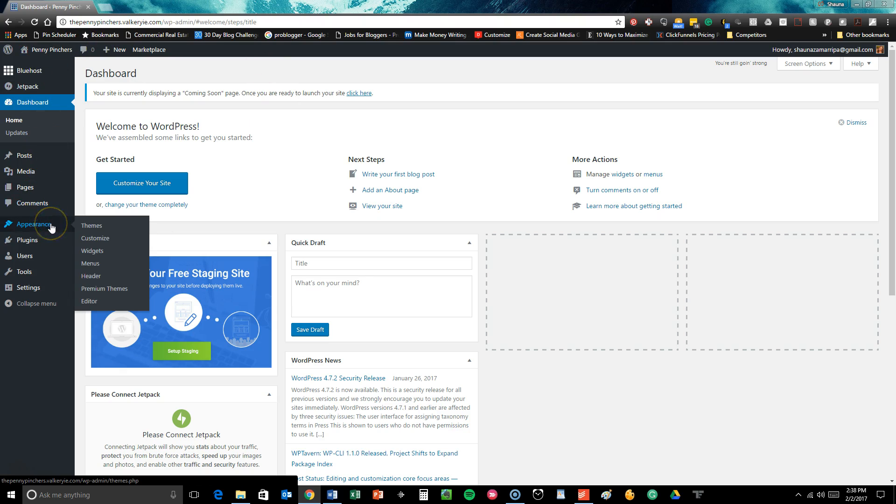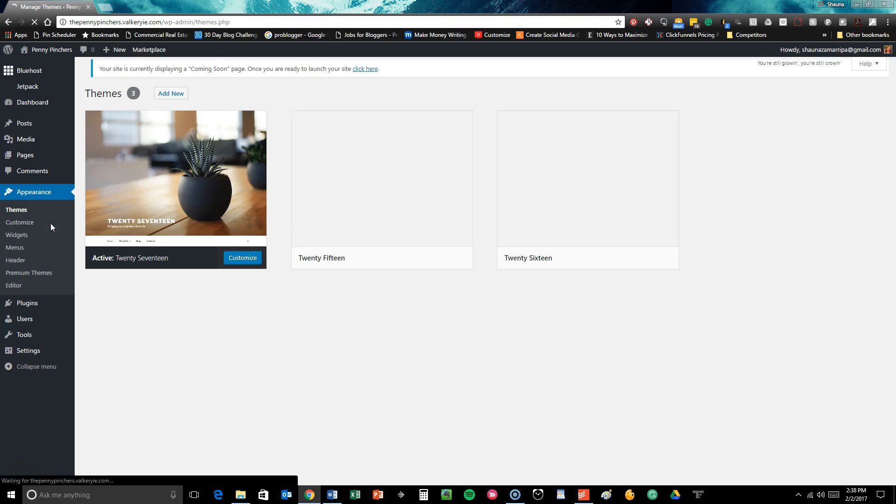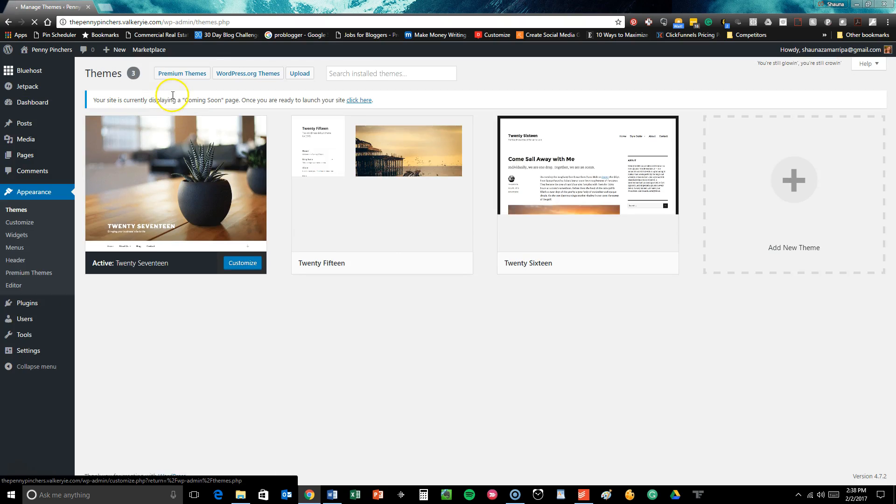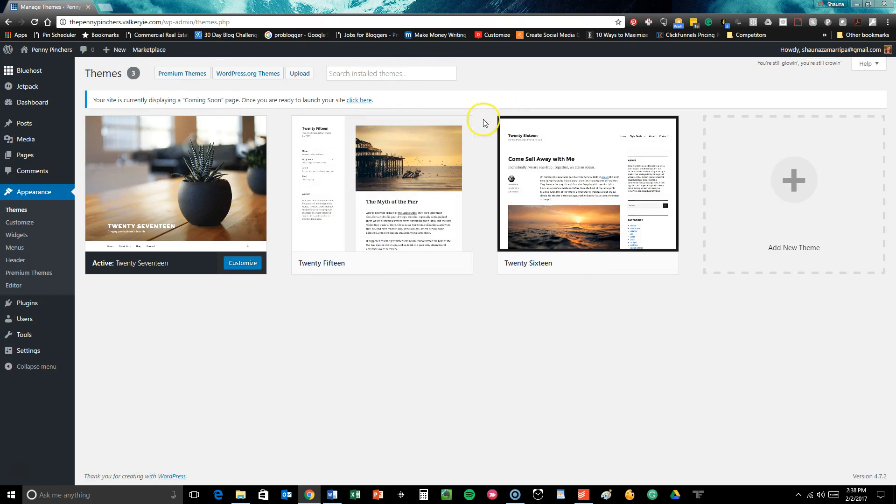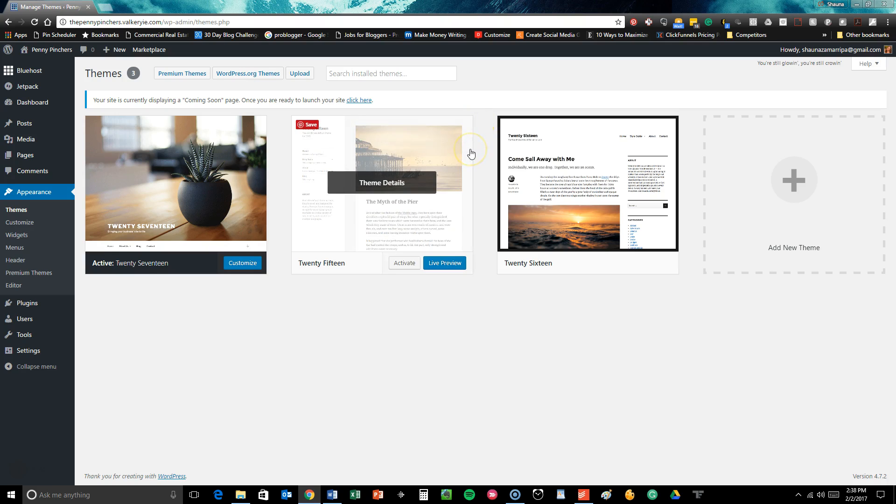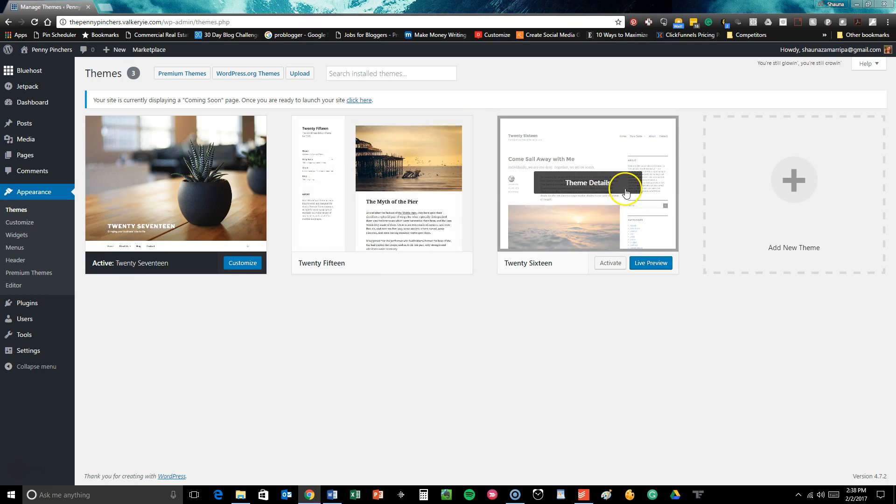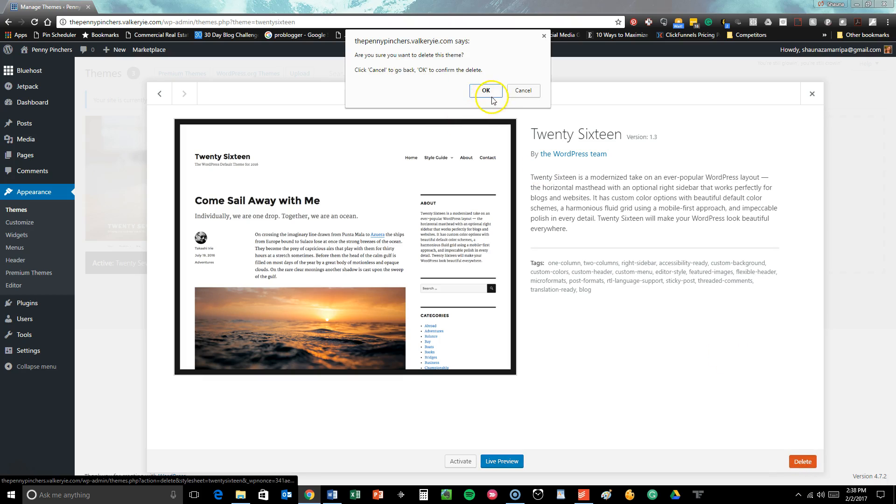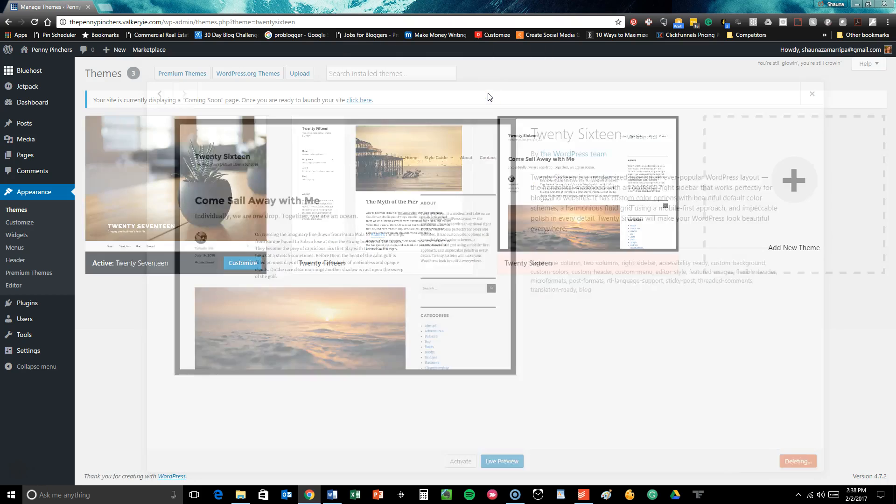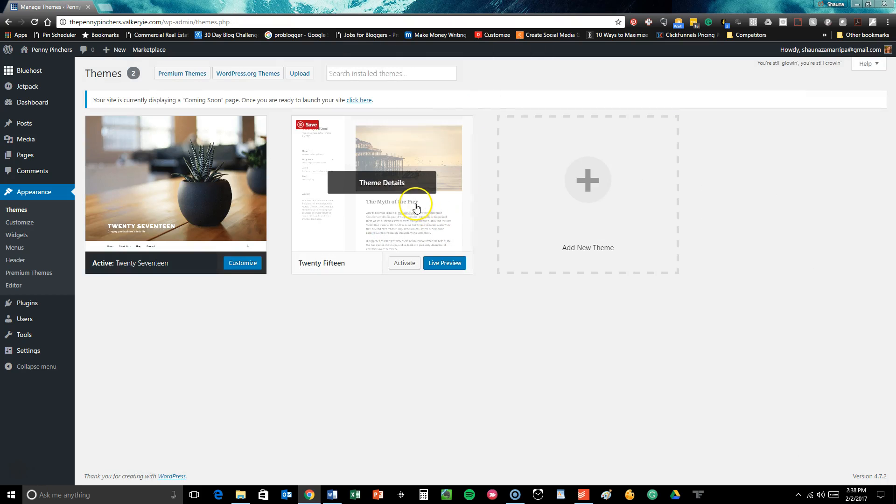Over here on your left-hand menu side you're just going to go over and click on appearance and then you'll see the current themes that are activated on your WordPress site. These come as the default themes. Since we're not using these the first thing I would advise you to do is delete the themes that you're not using.